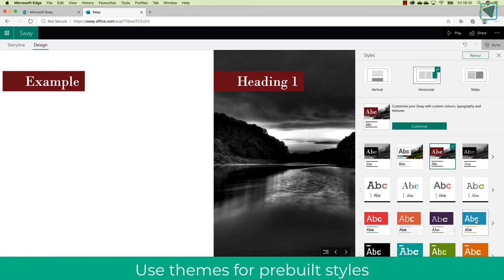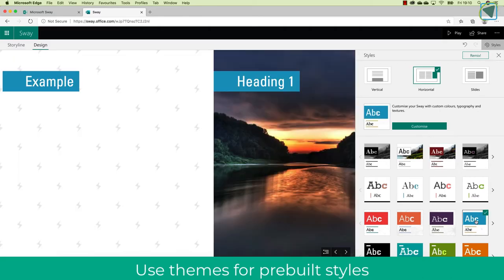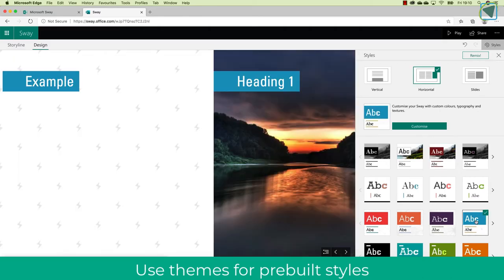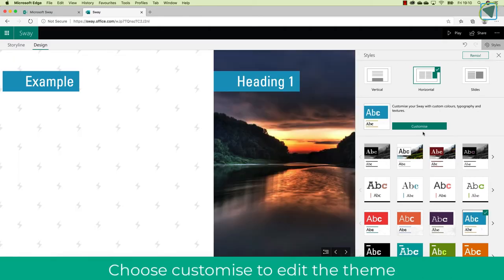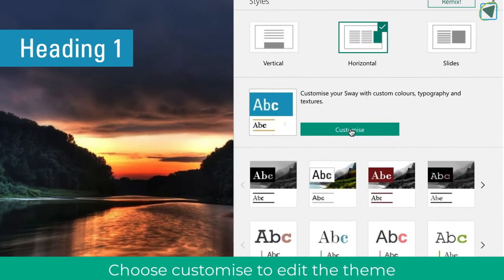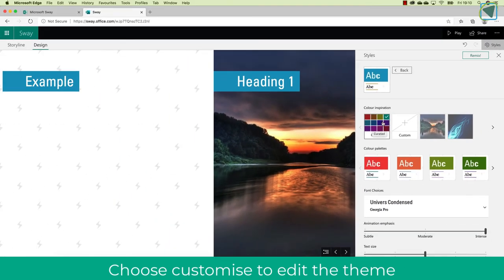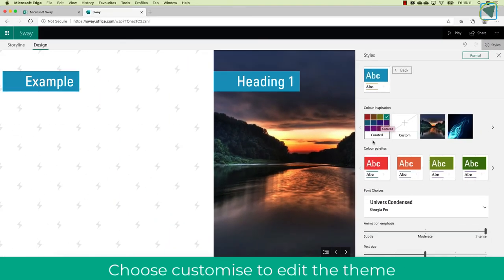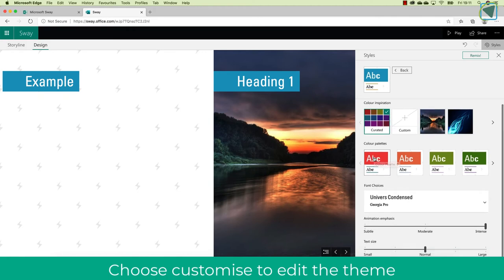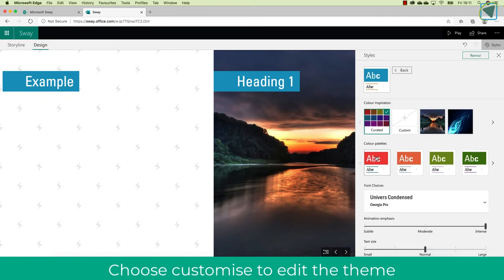What you can do, and I'm just going to click one here, the blue one, is you can then customize those individual themes. So you can choose to use color from the image, choose your own color palette or some predefined ones, and you can even change the fonts as well.